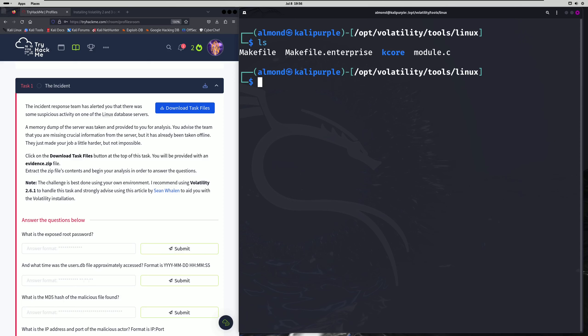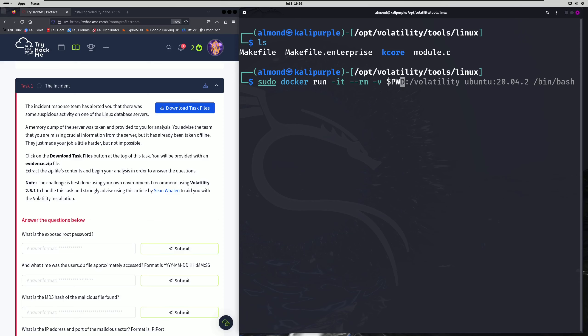I already have it, so we don't need to do that. We're going to run sudo docker run with -it for interactive terminal and --rm to remove the container after we disconnect from it. Then we're going to specify our current working directory and mirror that directory into a Volatility folder. Then we're going to specify the Linux version and flavor that you can find on Docker Hub — just navigate to Docker Hub and look up this version of Linux.